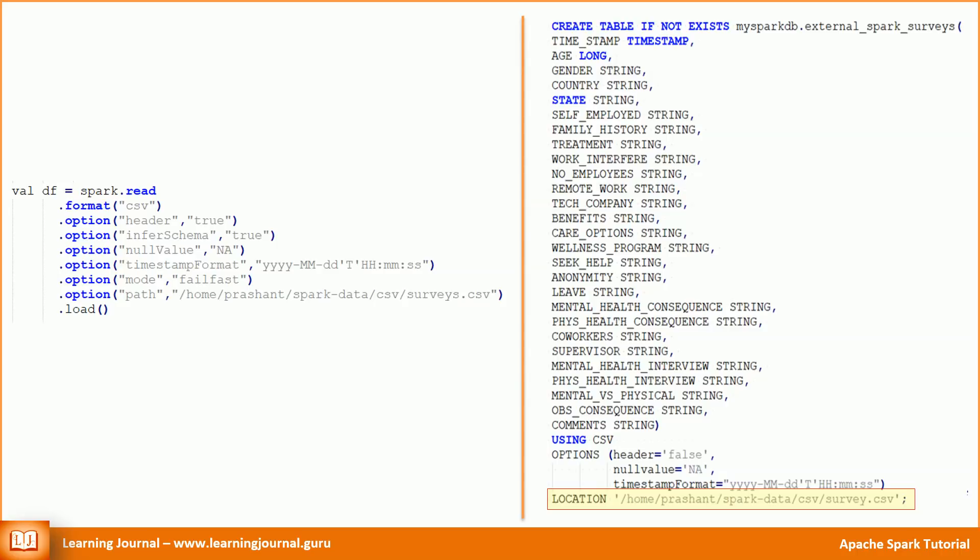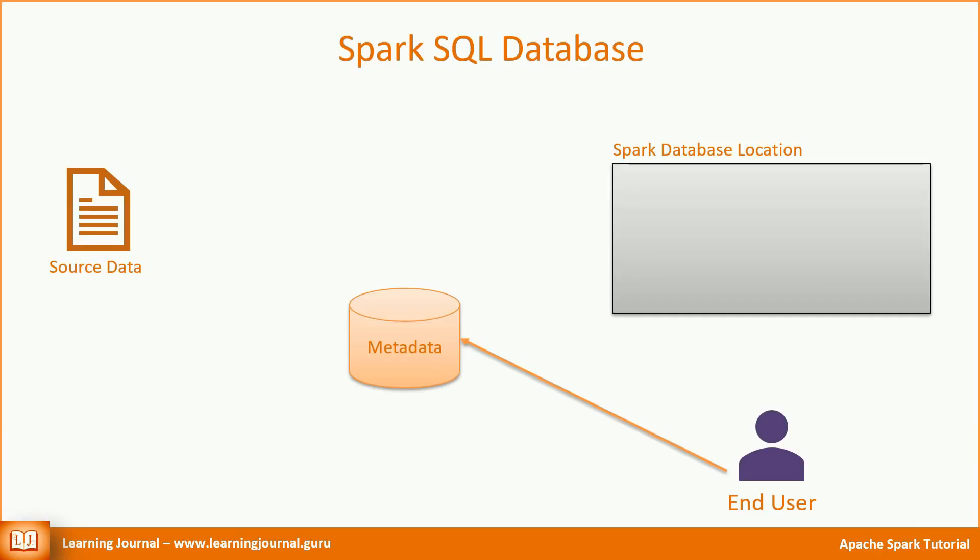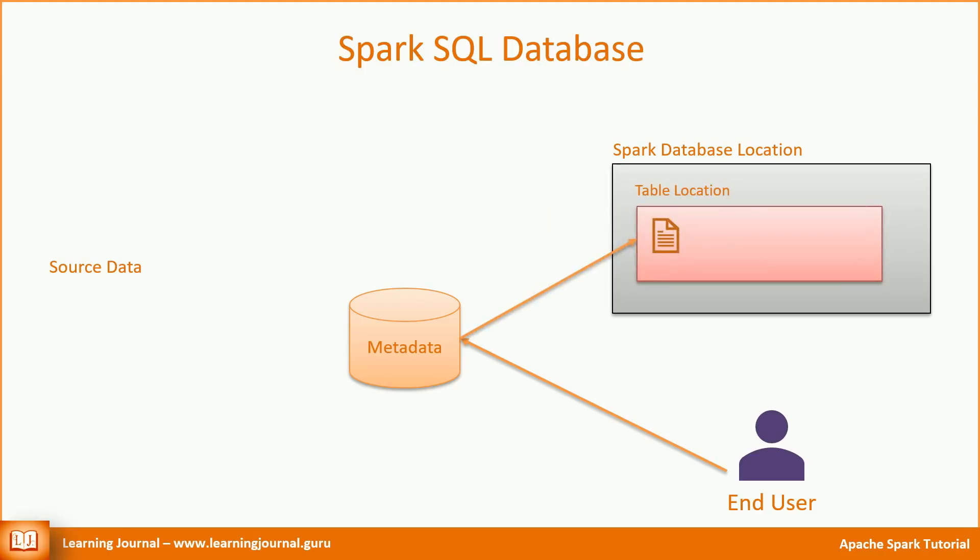Let me formalize this idea. Spark SQL supports two types of tables: managed tables and unmanaged tables or external tables. Spark stores a managed table inside the database directory location. If you drop a managed table, Spark will delete the data file as well as the table subdirectory. And that is fair because that's what we wanted to do when we issued a drop table statement. Right?